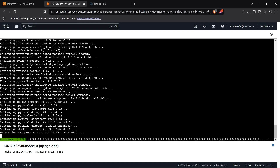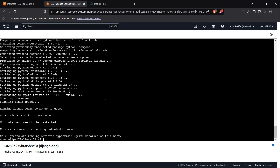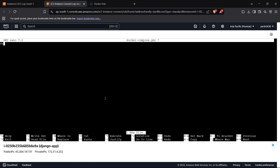Now we create a docker-compose.yml file using 'sudo nano docker-compose.yml'. We start by specifying version 3.8 for reference, then declare services. The first service is django_app with the image set to parts2k3/django.